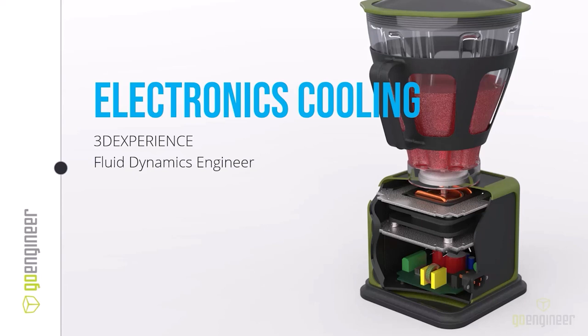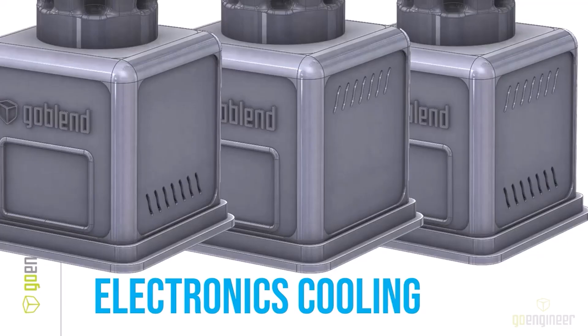So what we're looking at is adding vents to the sides of the blender to understand if the controller board is going to exceed the chip's maximum temperature. That maximum temperature is 85 degrees Celsius, and we need to make sure we stay within that.